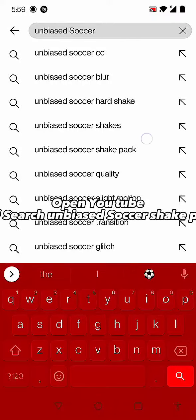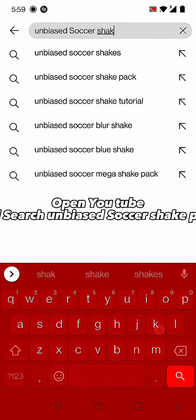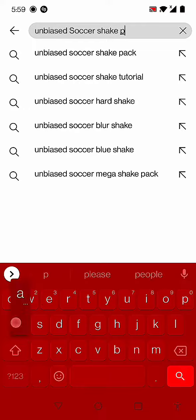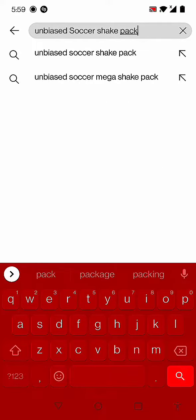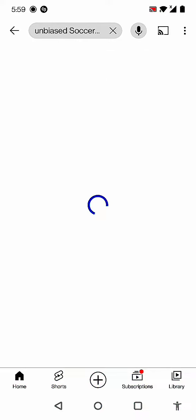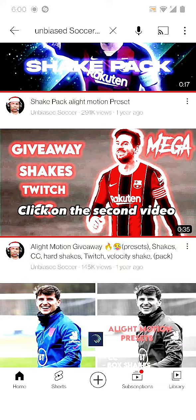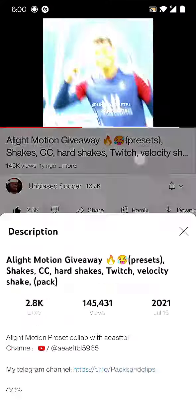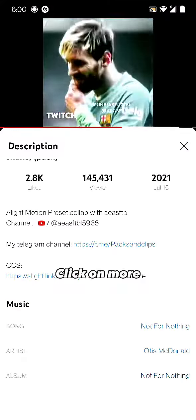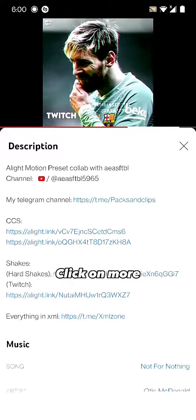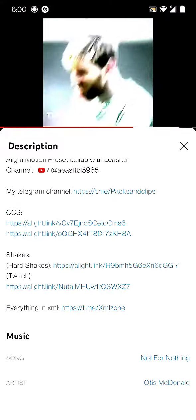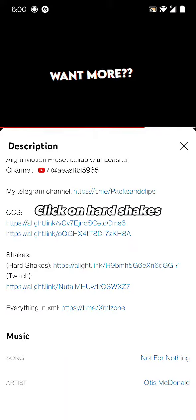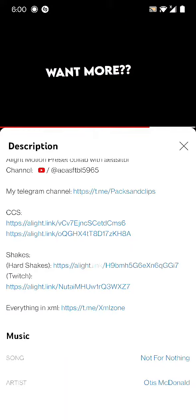Open YouTube and search 'Unbiased Soccer Shake Pack'. Click on the second video, go to the description, and click on more. Then click on Hard Shakes.